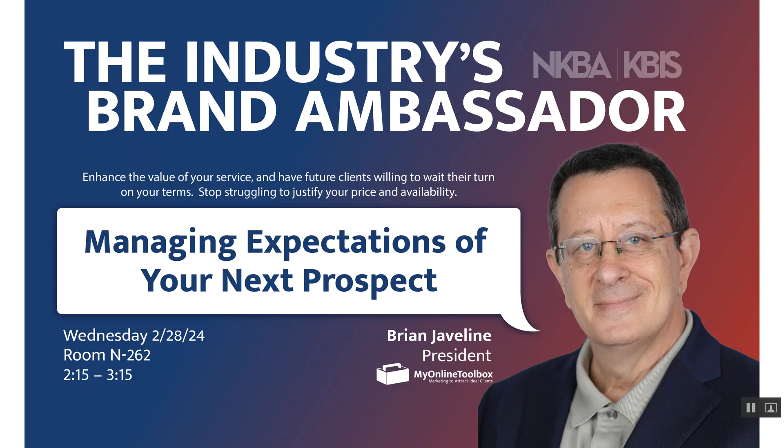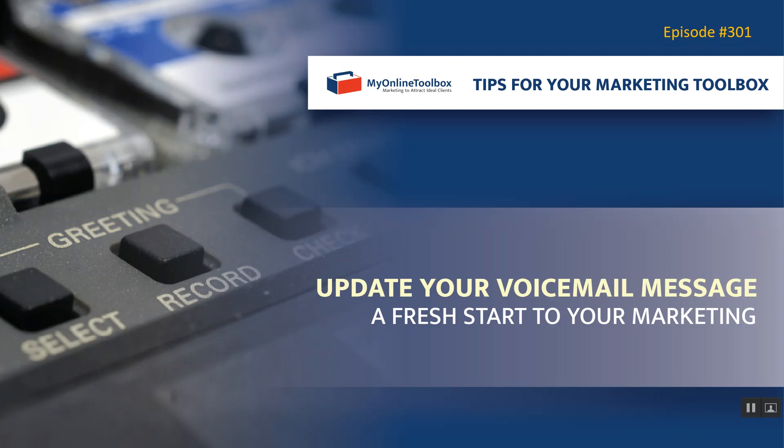A reminder, it's coming. We will be there at the end of February in Vegas, and we have an exciting presentation for managing expectations for your next prospect. Please let us know if you'll be there, and we'd love to get a chance to meet you.